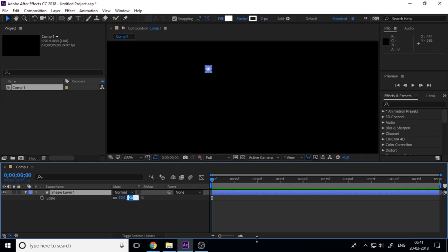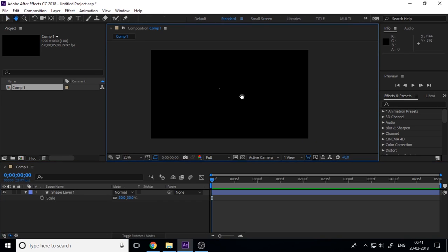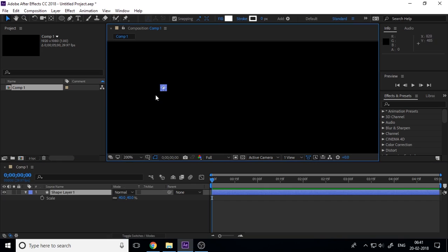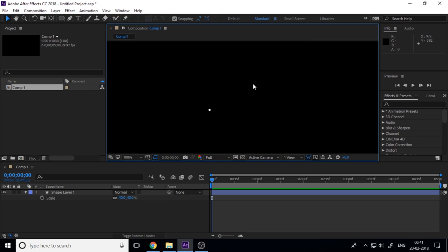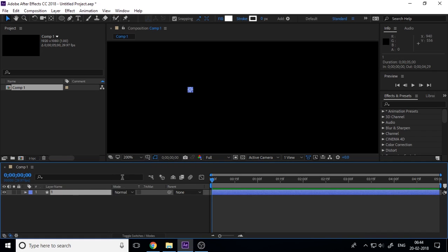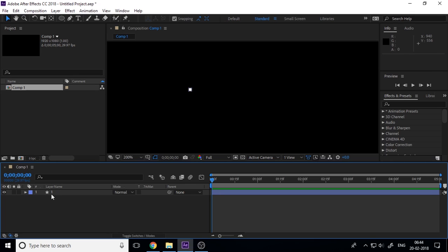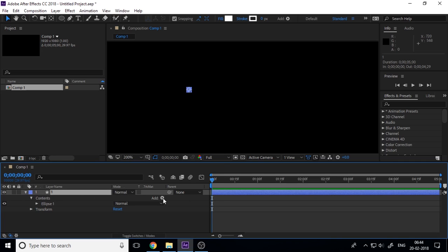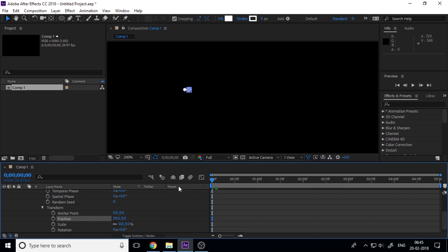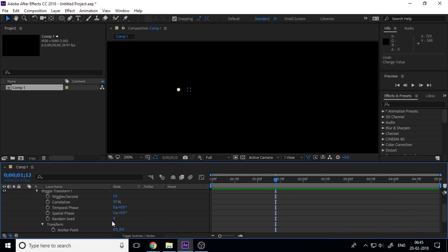Decrease the scale of the circle because we want small dots like MKBHD's background. Make the size 40% — you can create your own style and size as per your video. Rename the shape layer to 'one', then add a wiggle transform because the circle is not static. Drop down the wiggle properties and change the wiggle transform value to around 100.